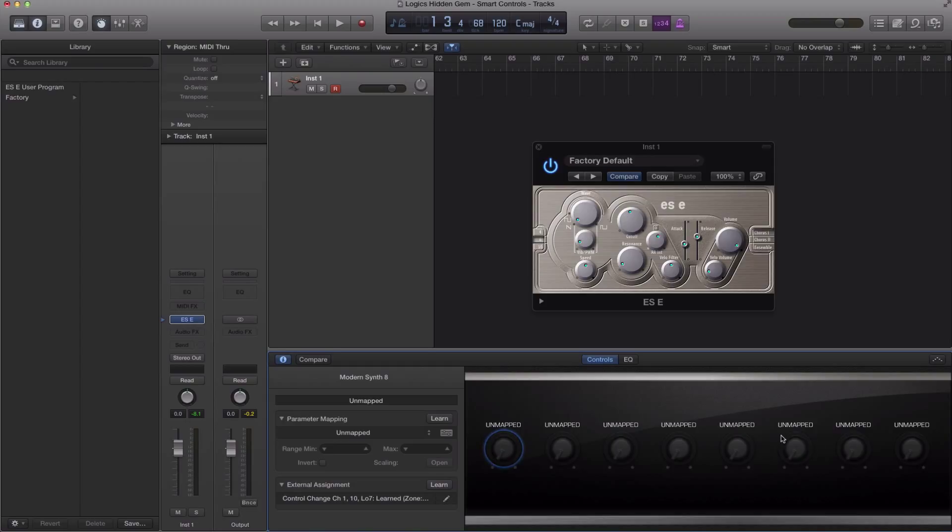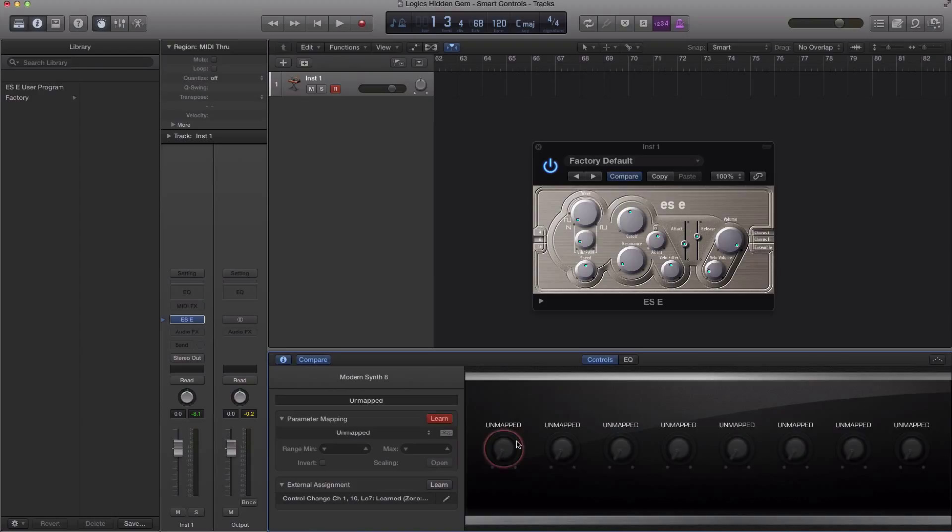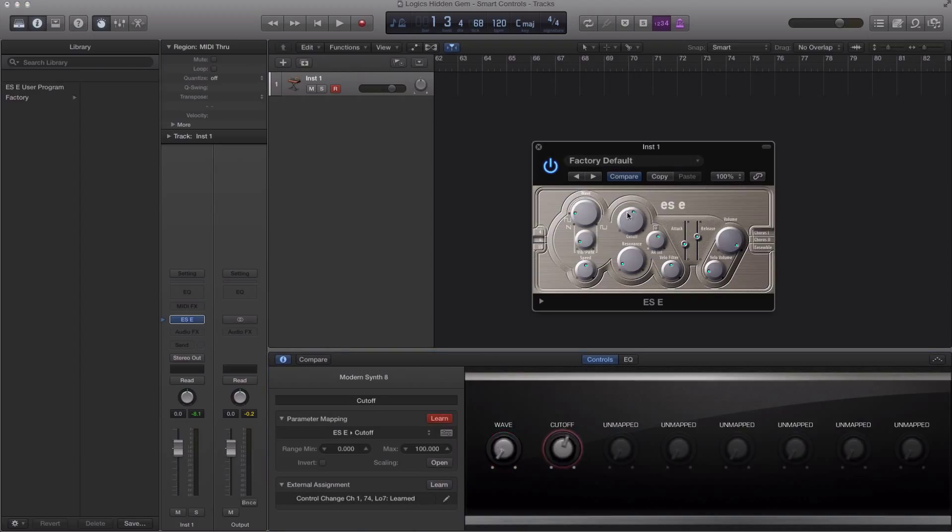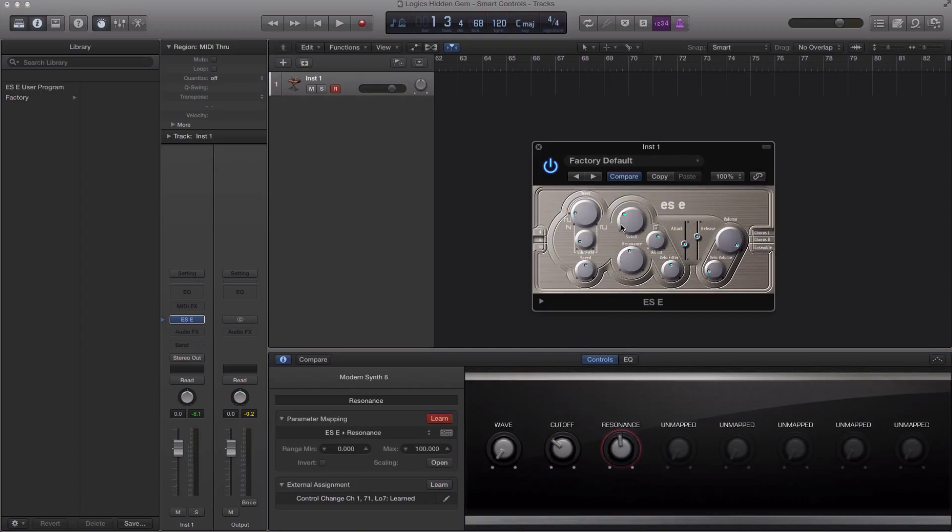It's very quick to do. All you have to do is hit learn right here, leave that selected, select the first knob that you want to be affiliated with a parameter in your plugin and start turning away. So I got my learn on, click my first one here. I want my first knob to be wave, my second parameter to be cutoff, third one to be resonance.